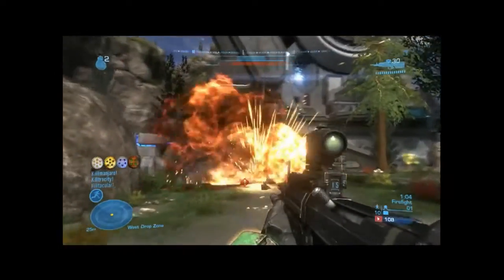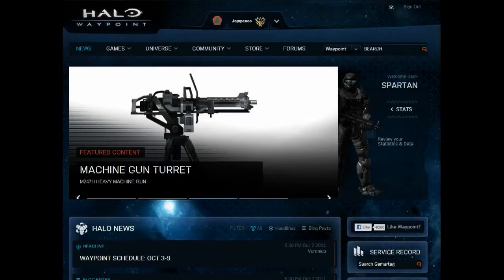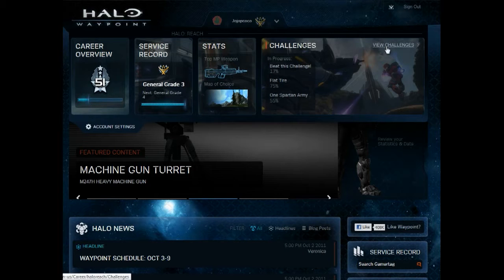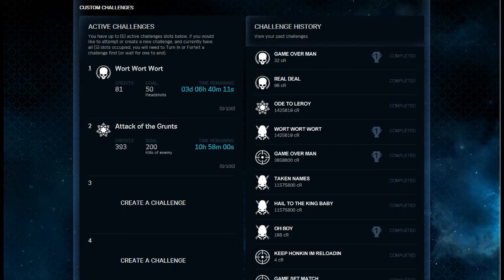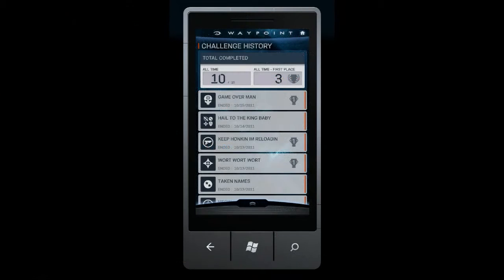For each challenge, you can see your progress against the goal, along with friends participating in that same challenge. Completed challenges show up in your challenge history, and we can track how many times you've come in first place.